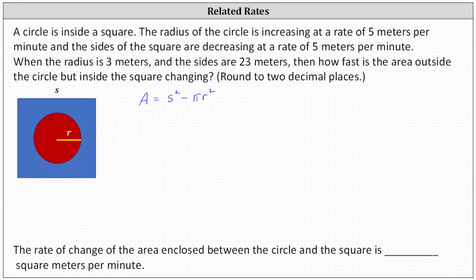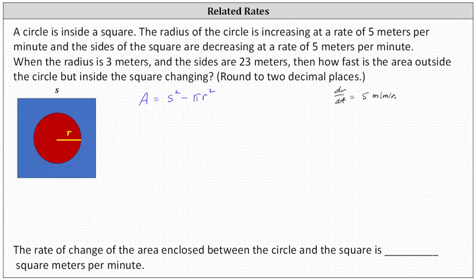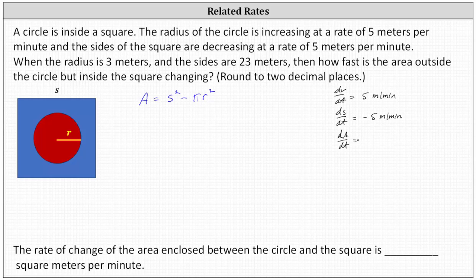Now let's list all of the given information. Because the radius of the circle is increasing at a rate of 5 meters per minute, we know dr/dt equals positive 5 meters per minute. Because the sides of the square are decreasing at a rate of 5 meters per minute, ds/dt equals negative 5 meters per minute. We're trying to find dA/dt when the radius is 3 meters and the sides of the square are 23 meters.